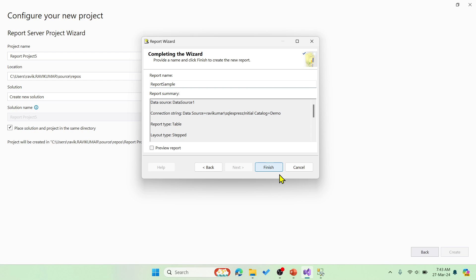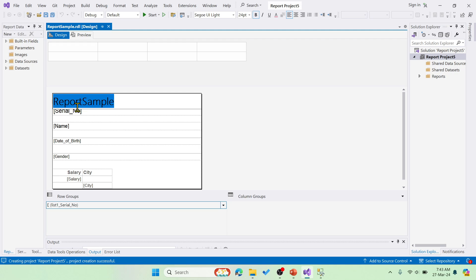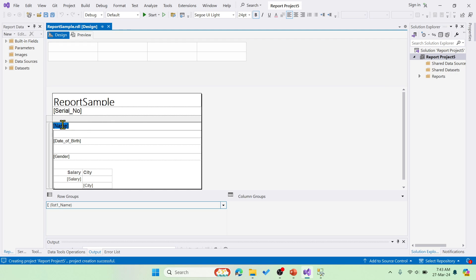The moment you click finish, you can see this is the design view where we can change the layout size and if you wish you can change the title or the color of these fields. Let me just change it for one. Similarly you can add columns or add any extra row if you wish.